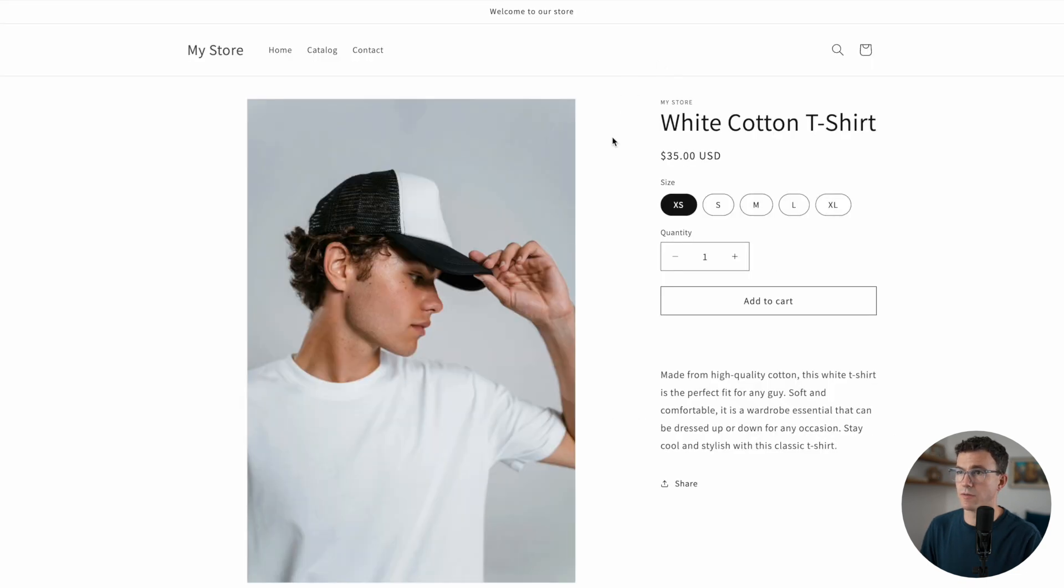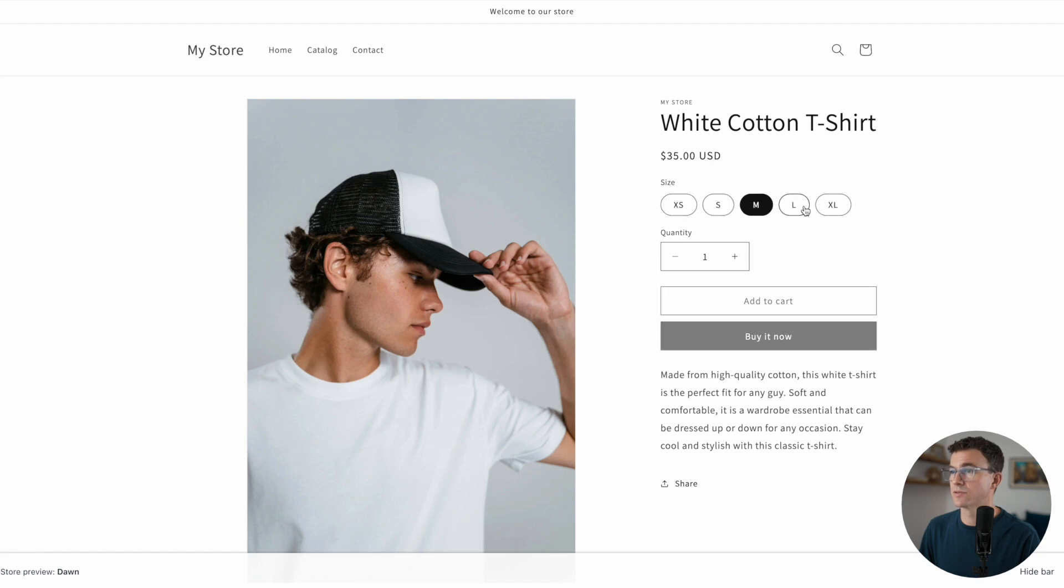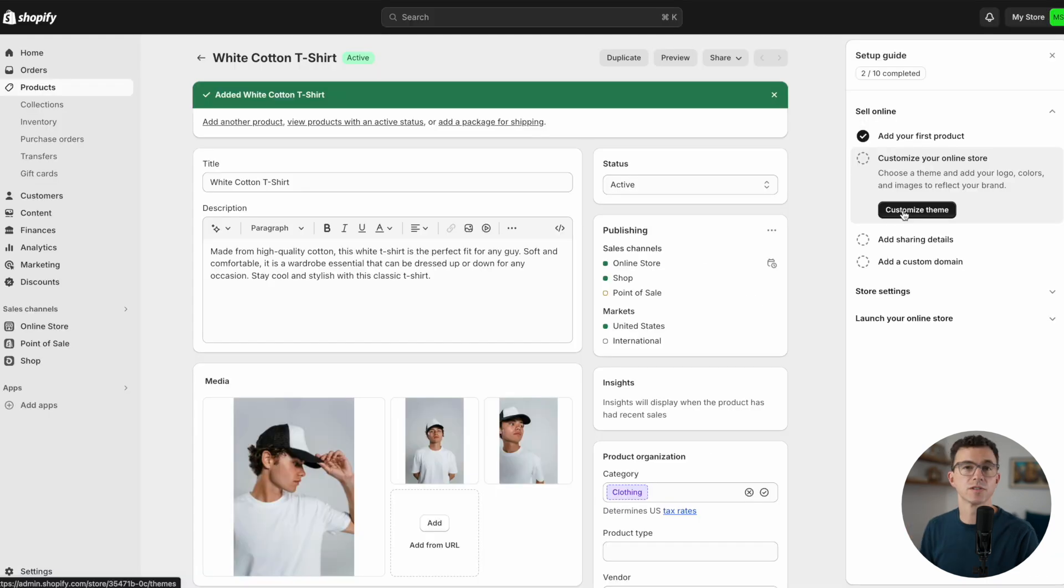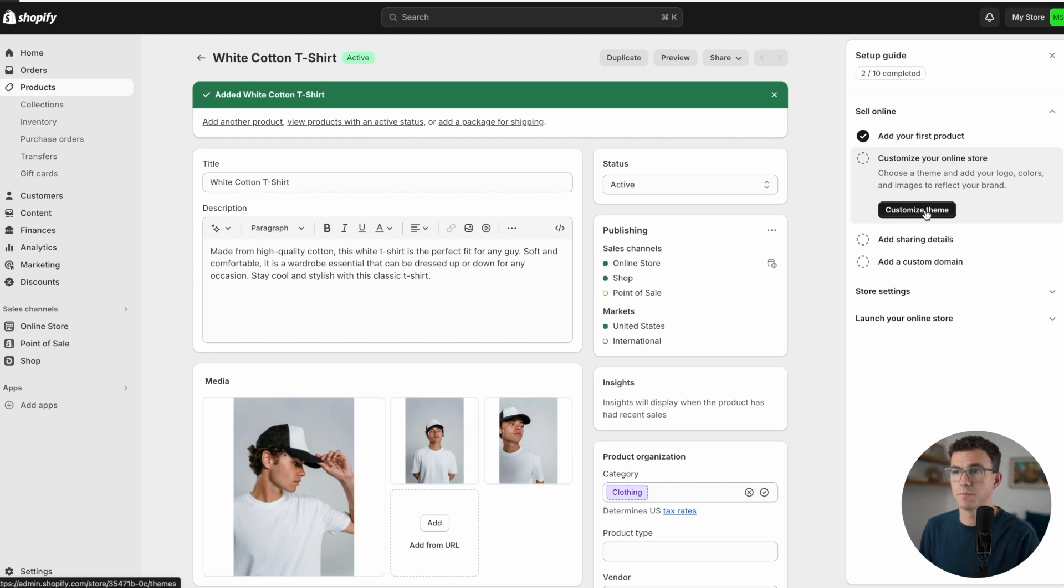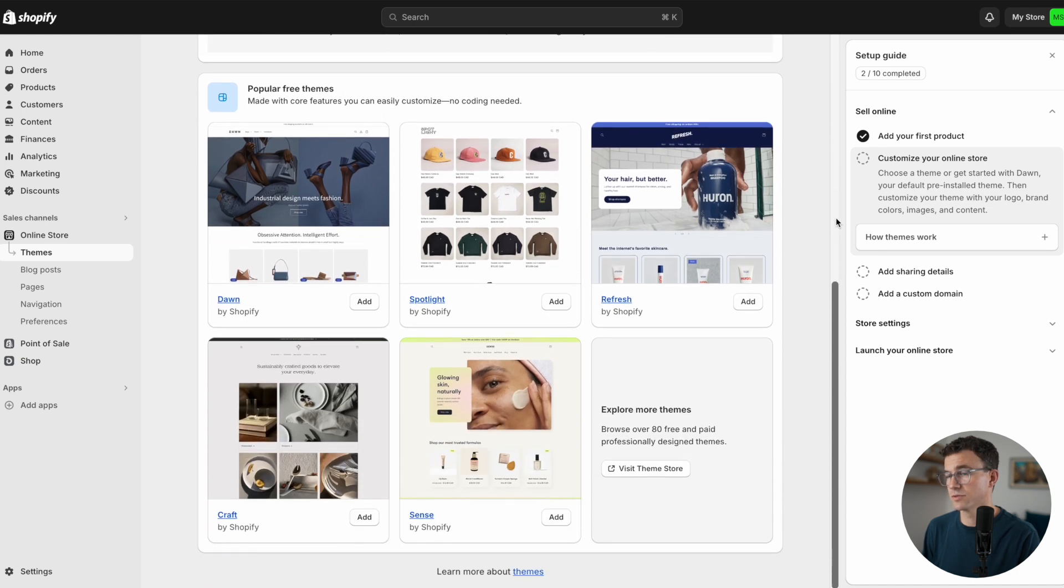Now the product's been saved. We can preview it as well. Here's what the product page is going to look like. We have the size of the t-shirts as well as the quantity. Like purchase, you can add to cart or buy it now. You can see along the right-hand side they're guiding us through the process. The next step is to customize your online store. Let's click on customize theme.